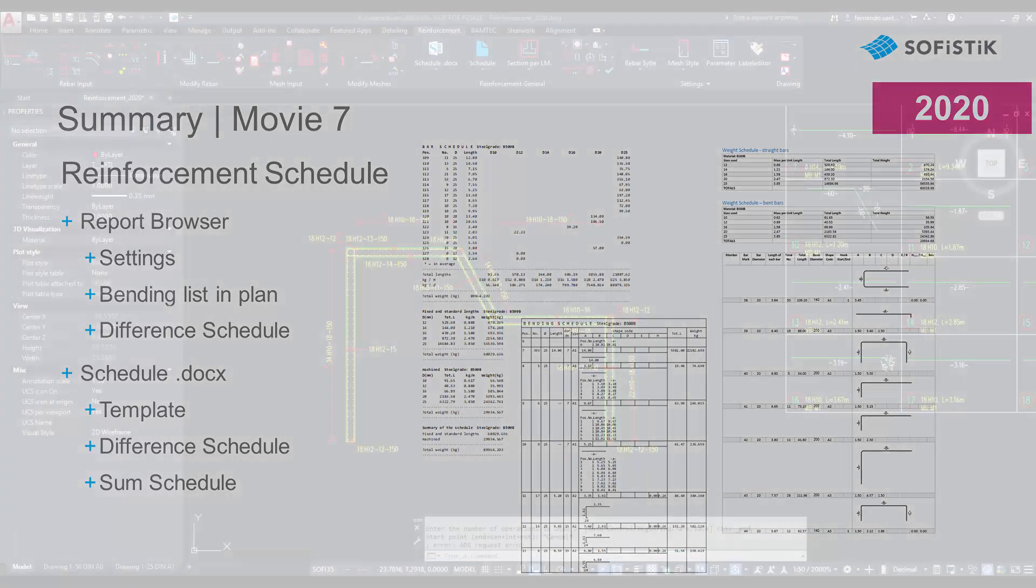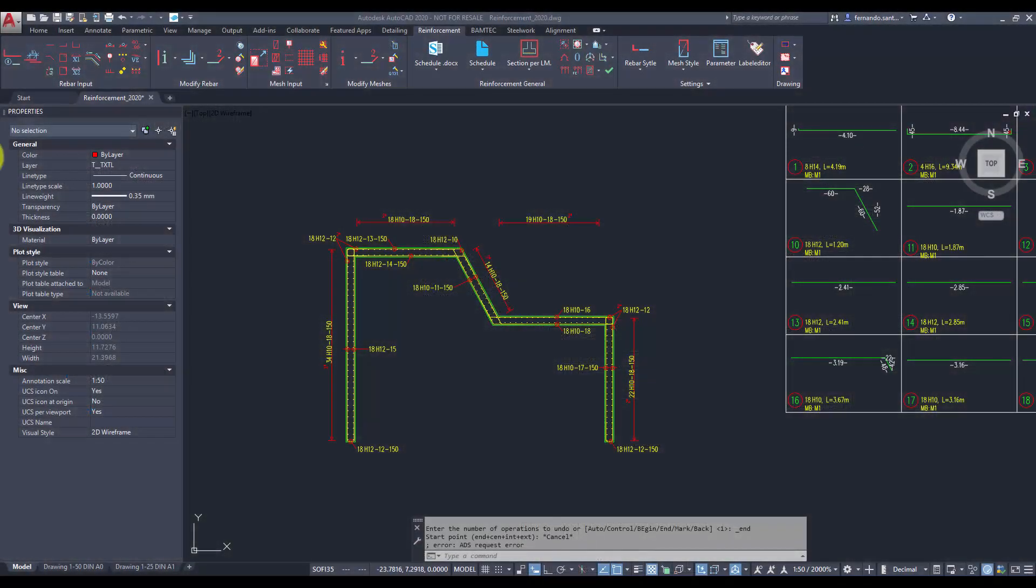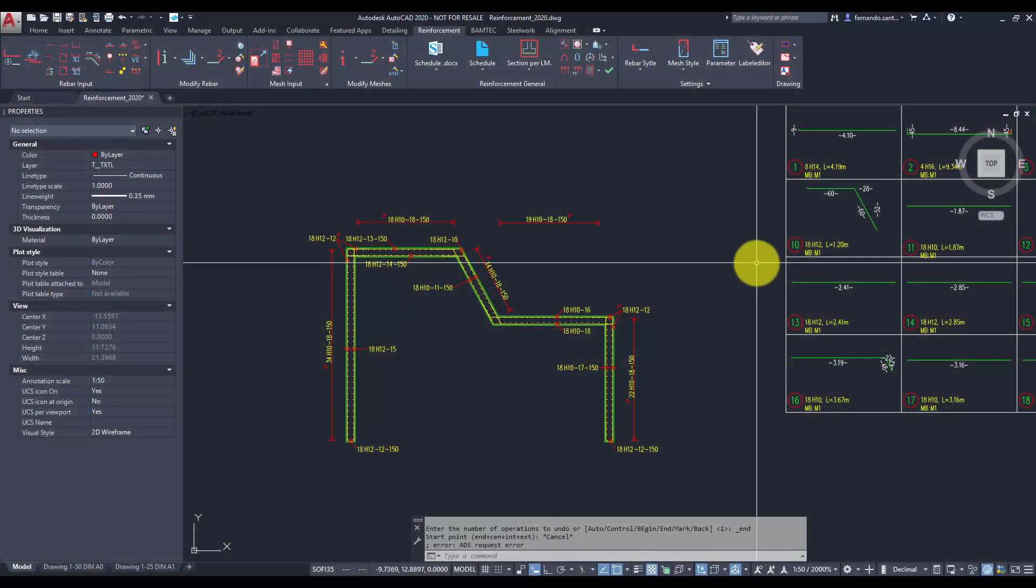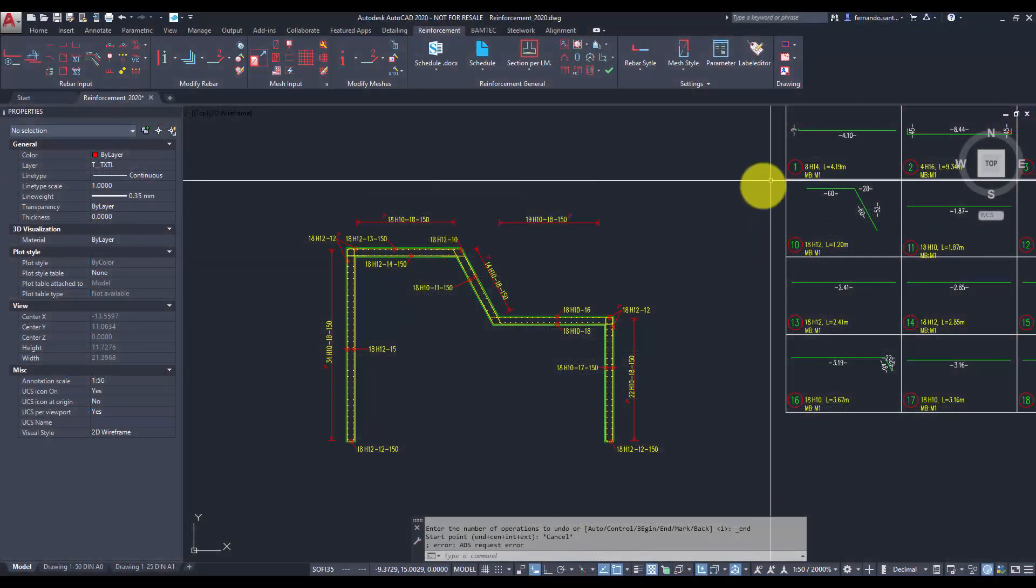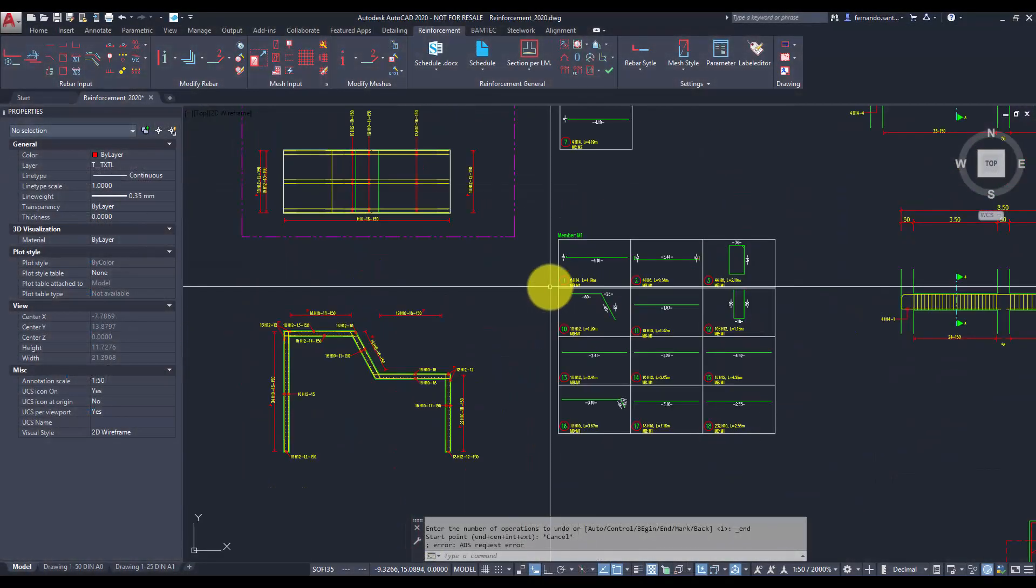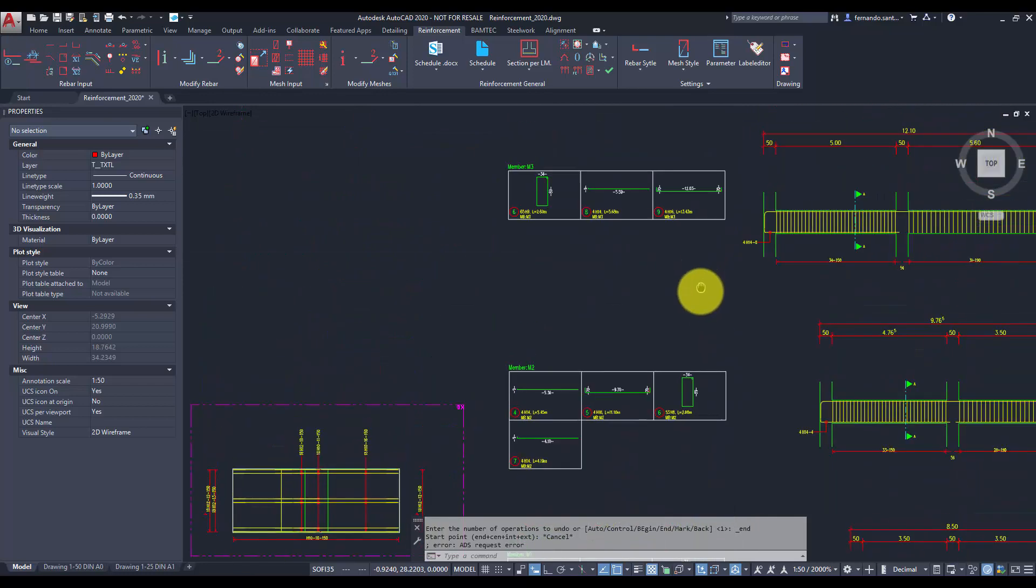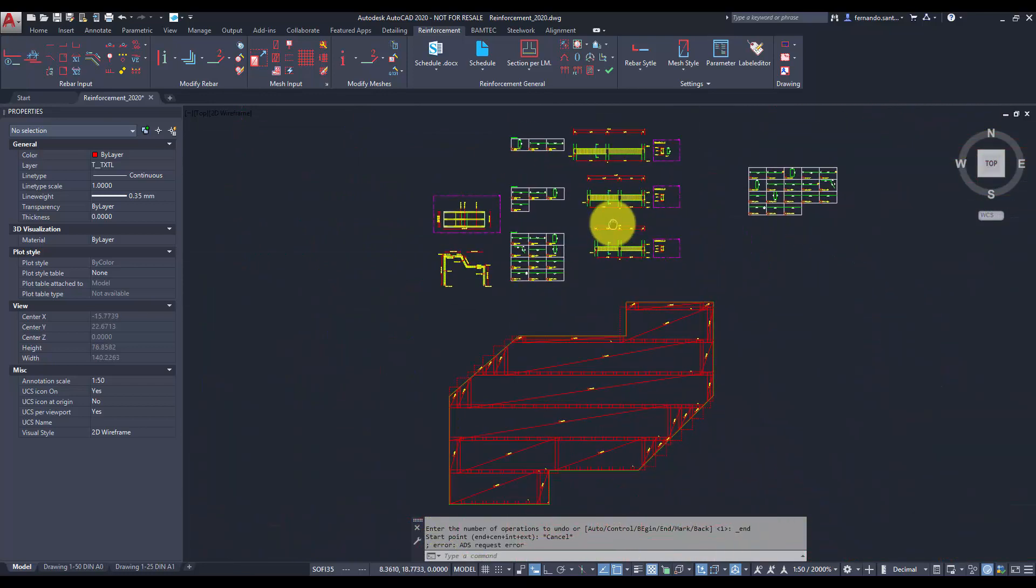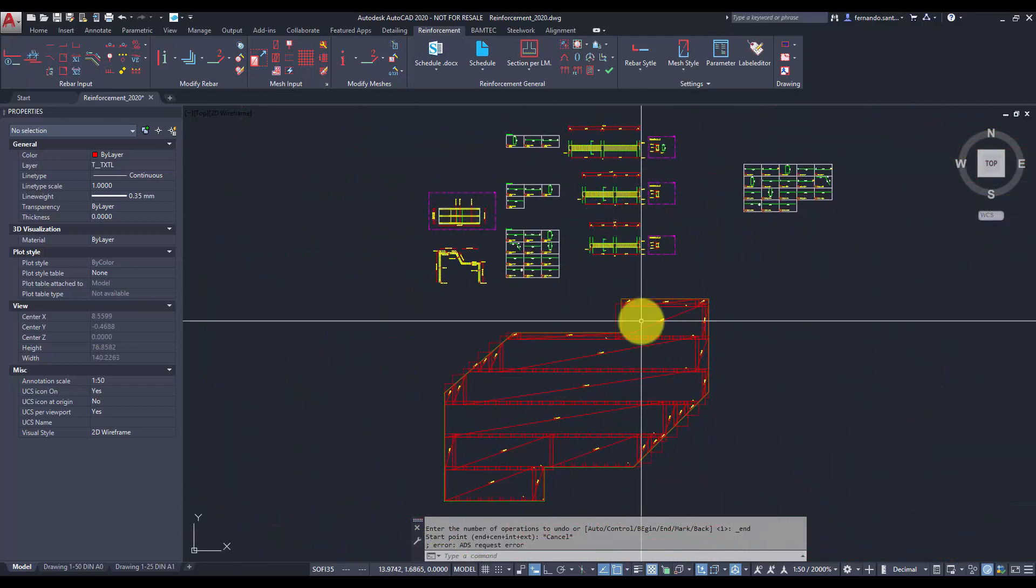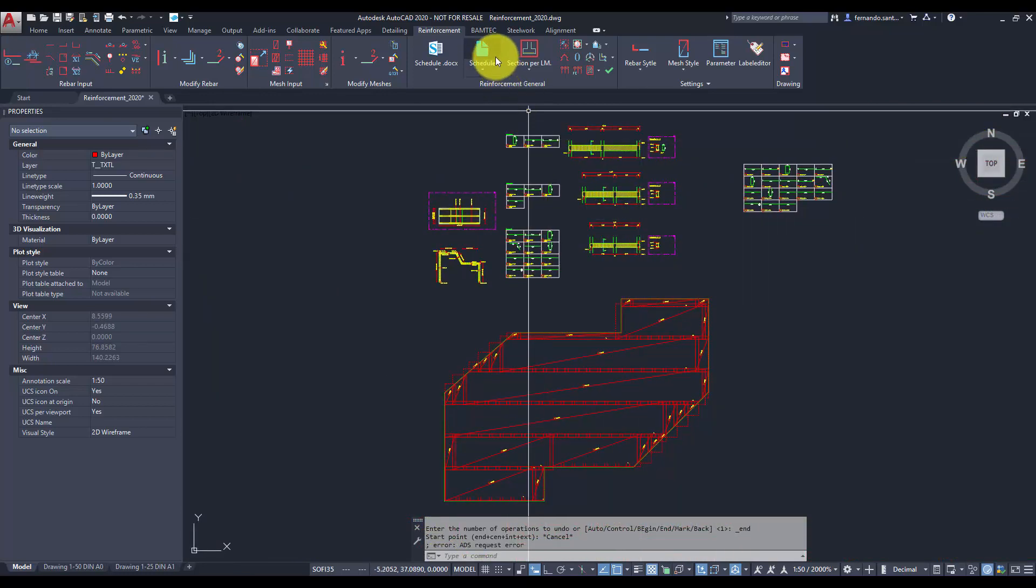For this purpose, I have prepared a project composed of three members. Soficad offers two different tools for the creation of reinforcement schedules: the report browser and the export to DocX.